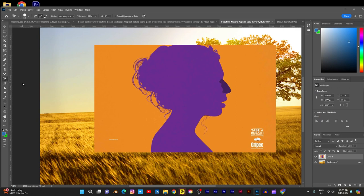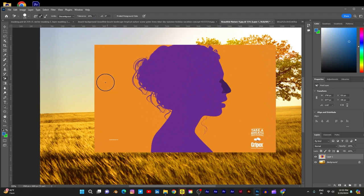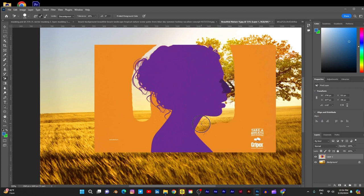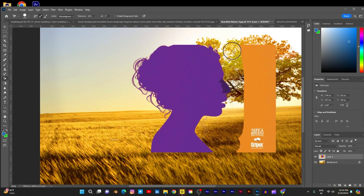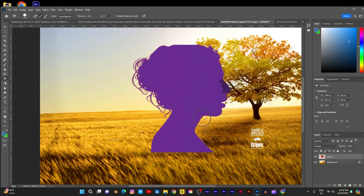Here I am using the Background Eraser tool. In the options bar, keep the sampling set to 'Once' and in limits set it to 'Contiguous'. Keep the tolerance between 50 to 60. Use your Background Eraser tool and without releasing your mouse, click and continuously apply over the image. Perfect — nicely removed.